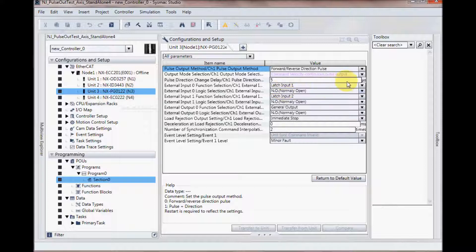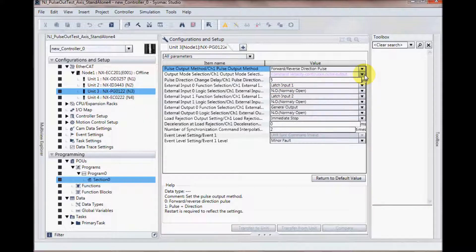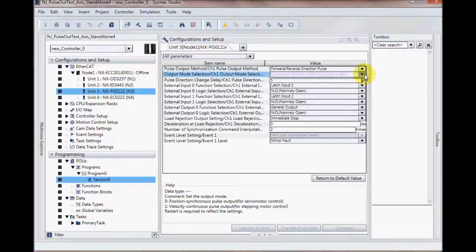My pulse output unit, I have selected the output mode to be command velocity continuous pulse output.